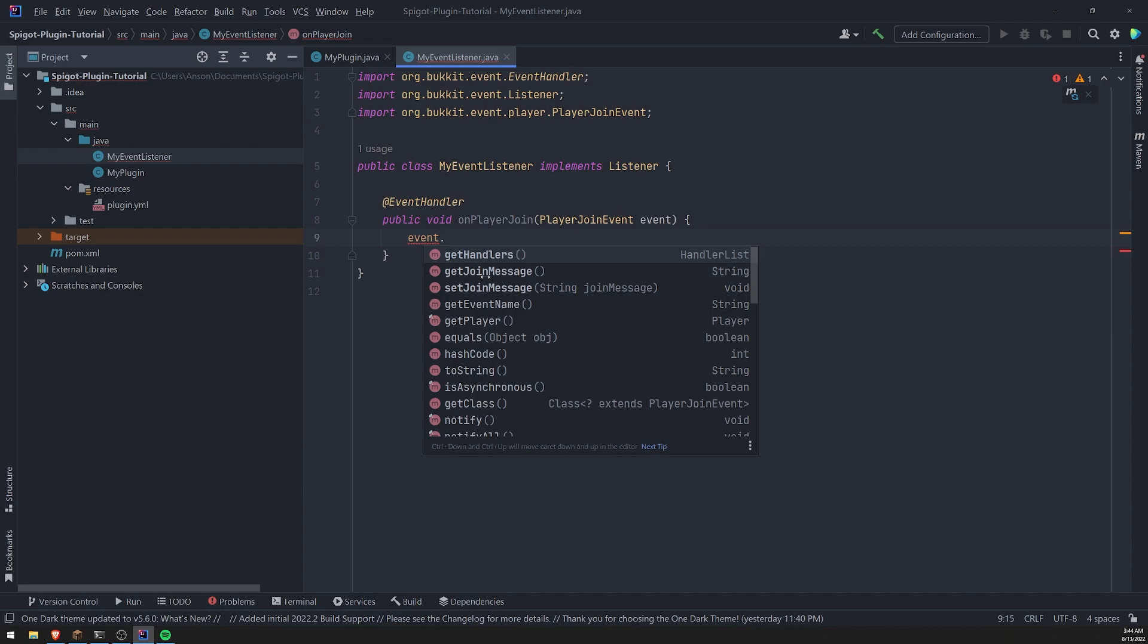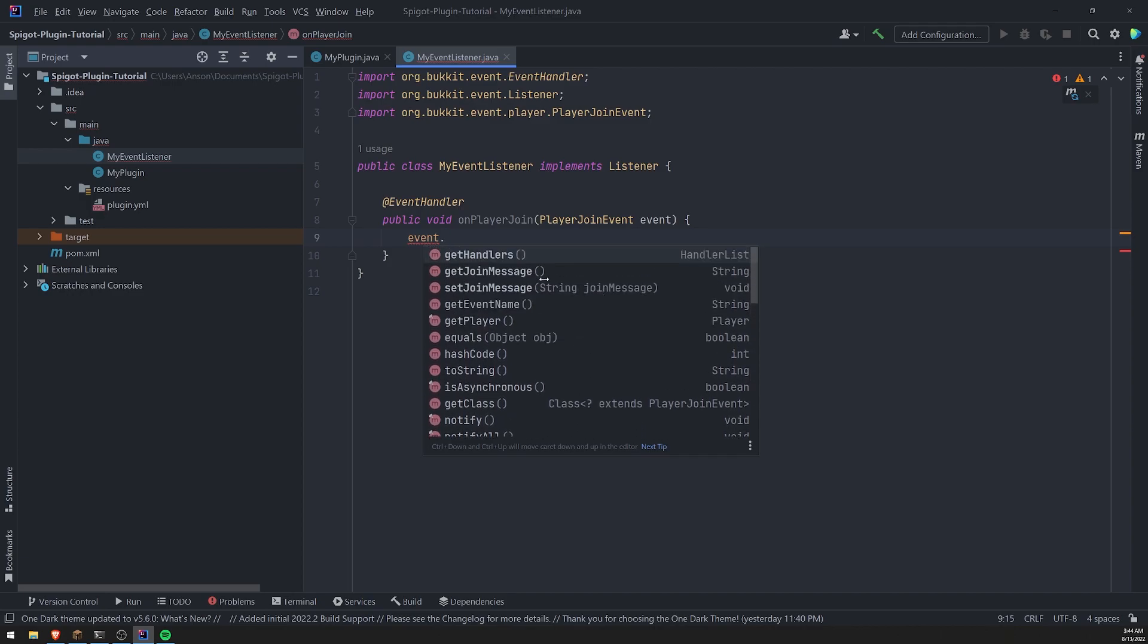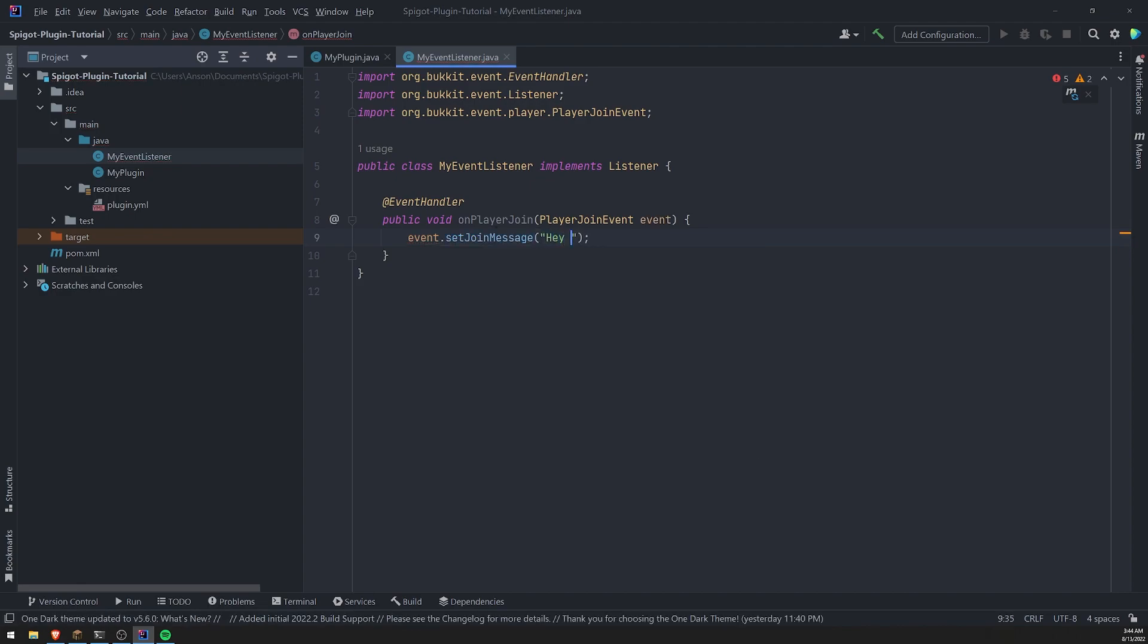Well, mostly just methods getters, right? So we can get the join message. We can get the event name. We can set the join message. So if we want to change what is sent to the user when they join, we could do that. Let's go ahead and set the join message to Hey there,